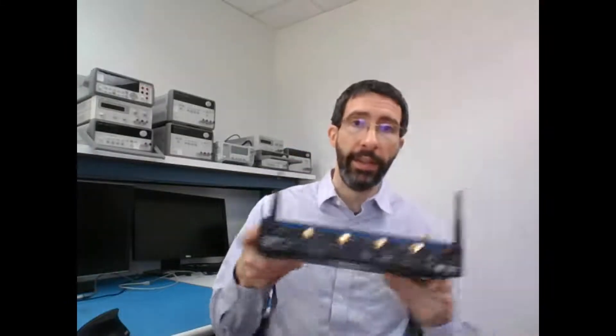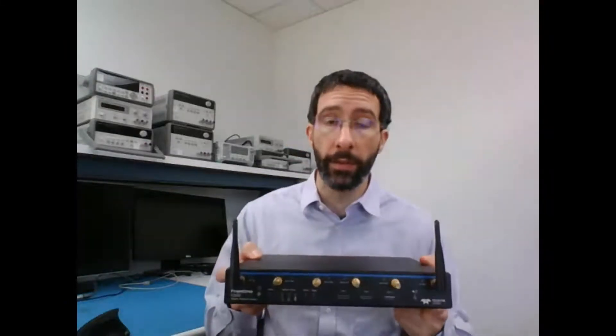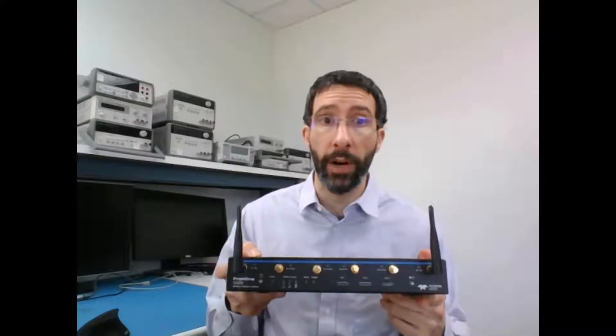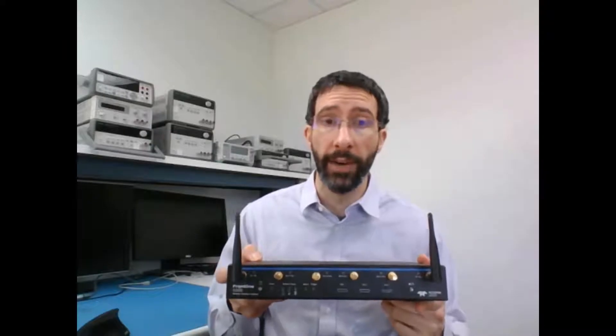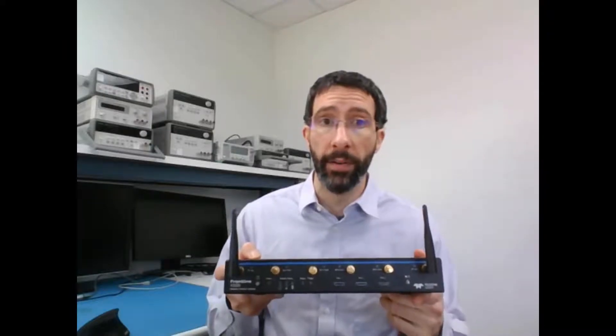In this video, we'll capture Bluetooth low energy advertisements from this Bluetooth USB controller interacting with this phone, and our capture hardware is Teledyne LeCroy's Frontline X500.